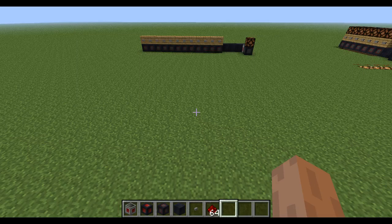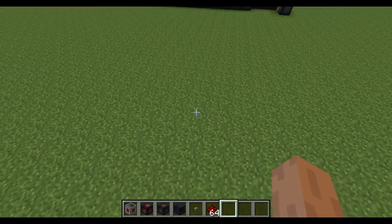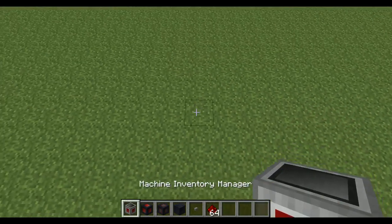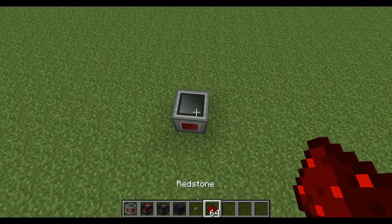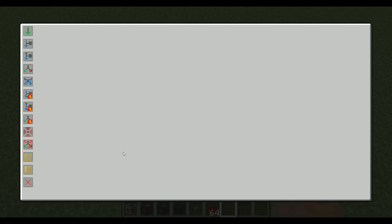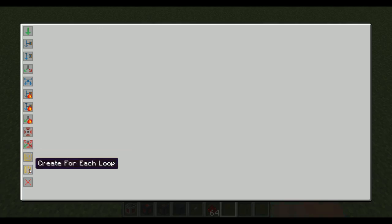Hello! Even more features for Steve's factory manager, and personally I do enjoy these ones — I think they are quite useful. So what we have is simply just two commands, but they are quite powerful. And these are the container variables and the for each loops.